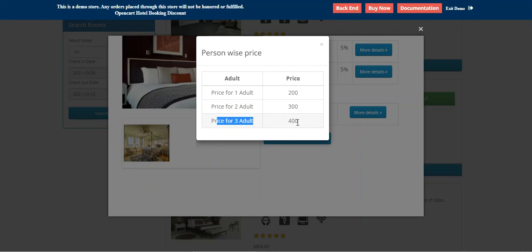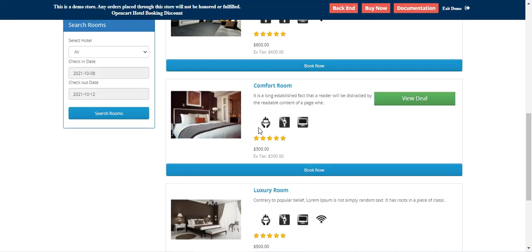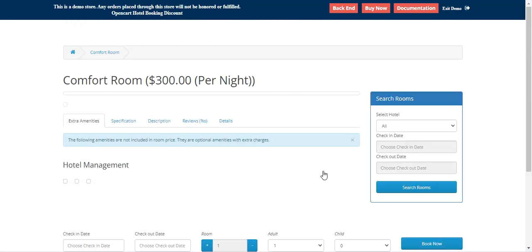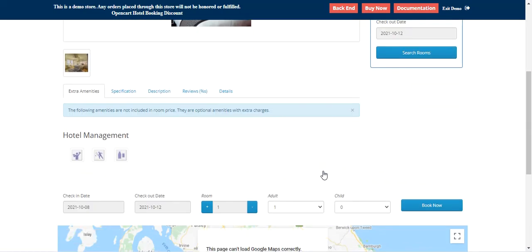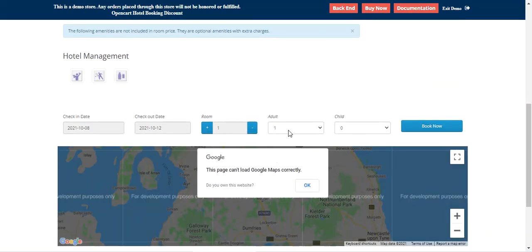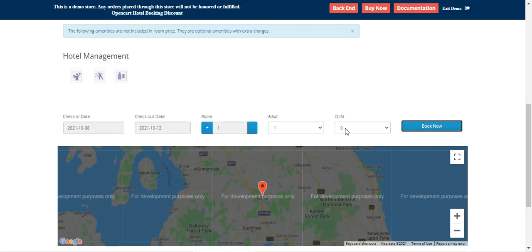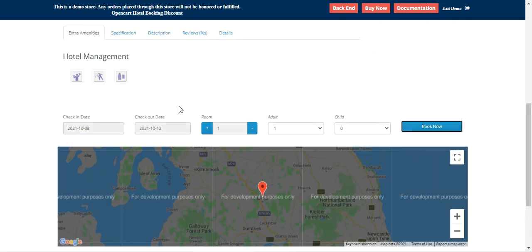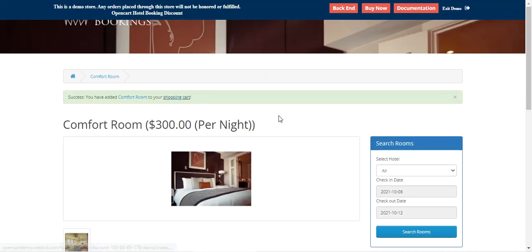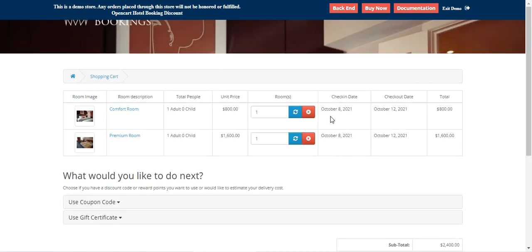The actual price of this room is $300. If I go and try to book it with one adult and tap 'Book Now', then let me go to the shopping cart and remove the premium room I added earlier.